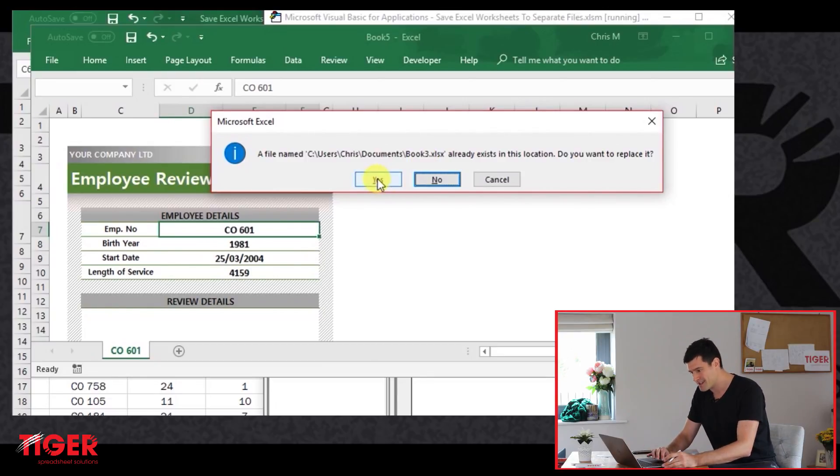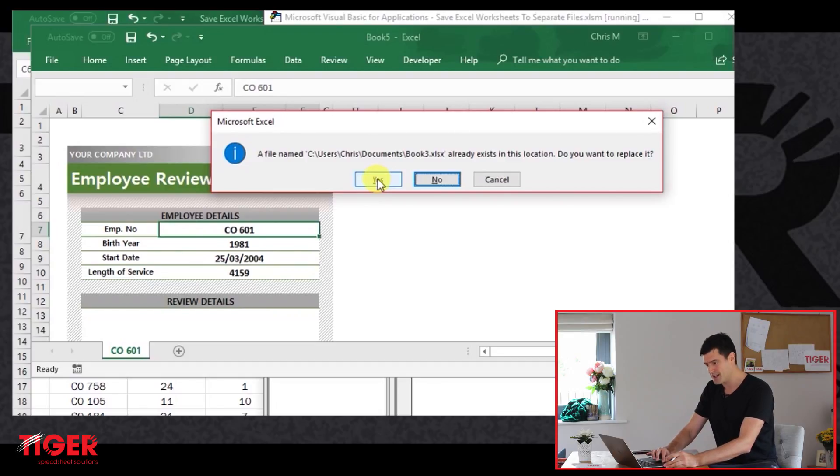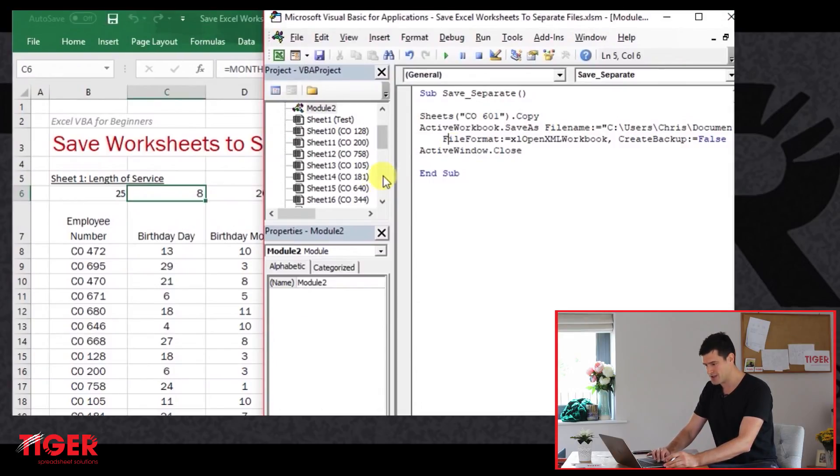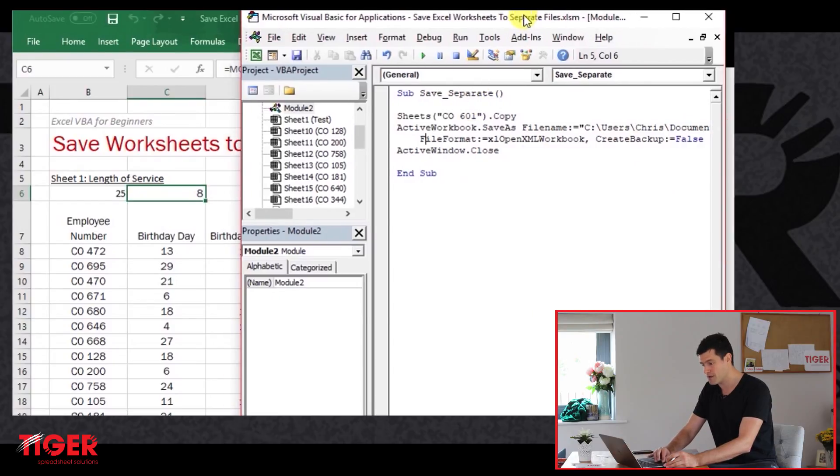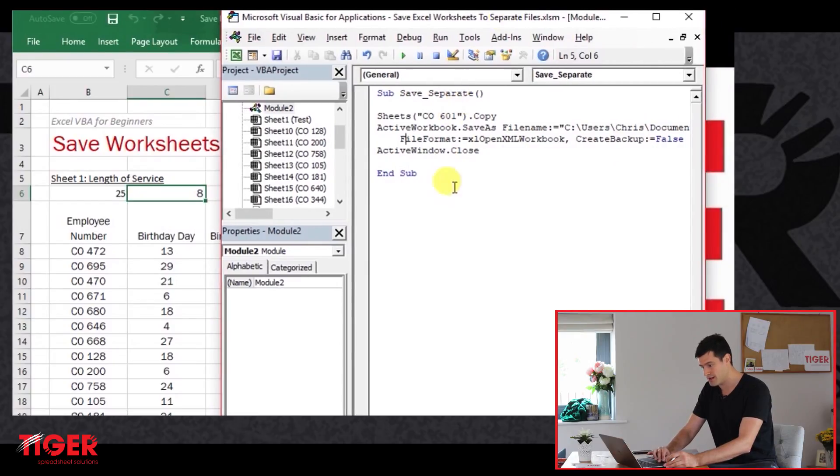So Excel is asking us, do we want to replace it? For the time being, let's just replace it. But this flags up an issue for us. This is something that we've got to deal with.